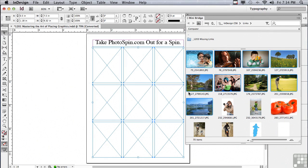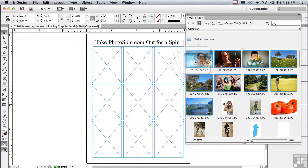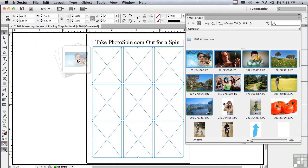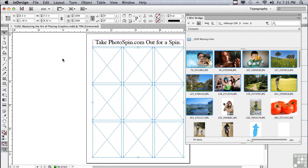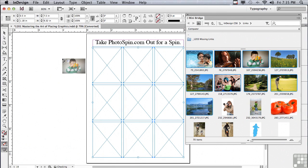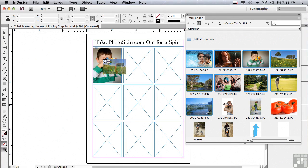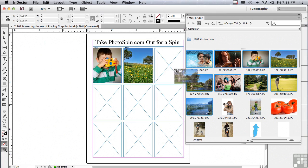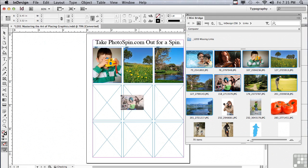Now we're ready to place the pictures again. They should all be still selected in the mini bridge. So just click on any one of the selected pictures and drag them into your layout. And now they're all going to load into that loaded brush. And when you click in each one of the frames, you're going to see how much better the images fit in the frames.